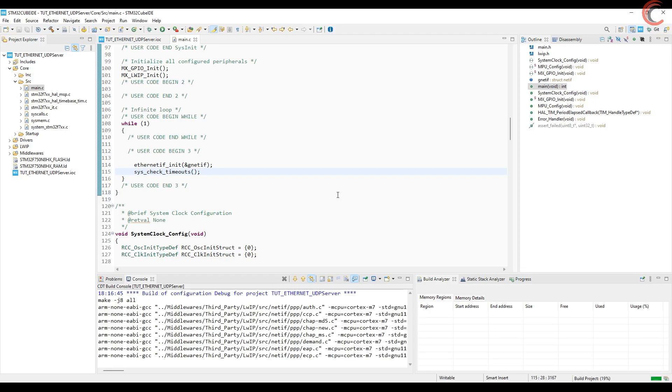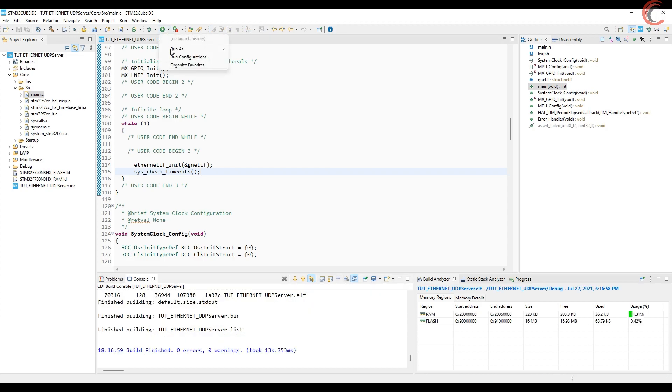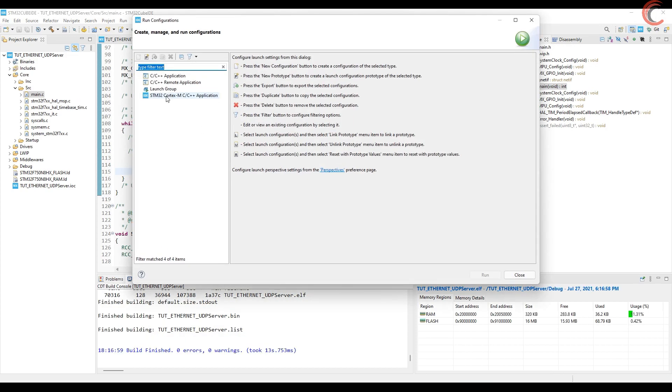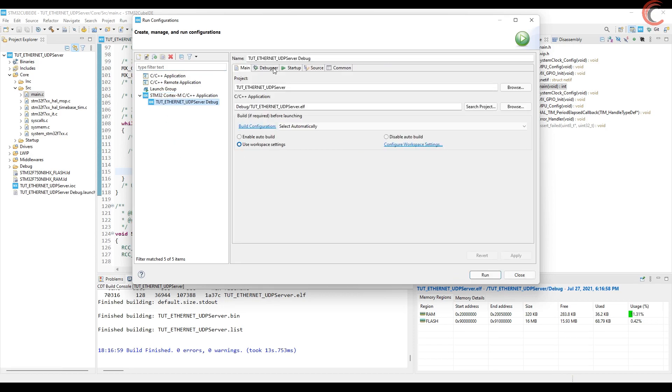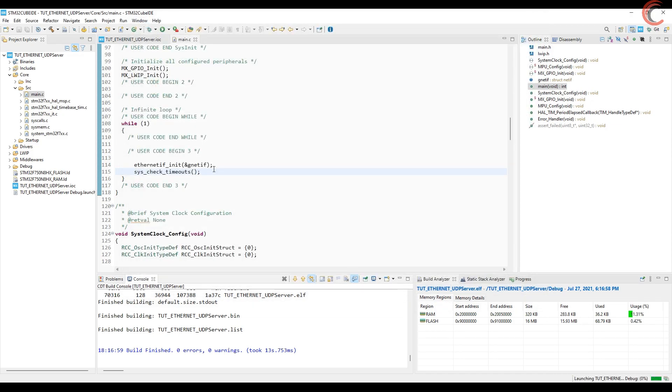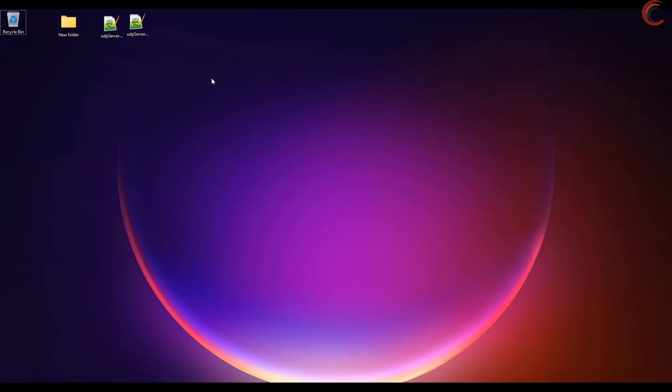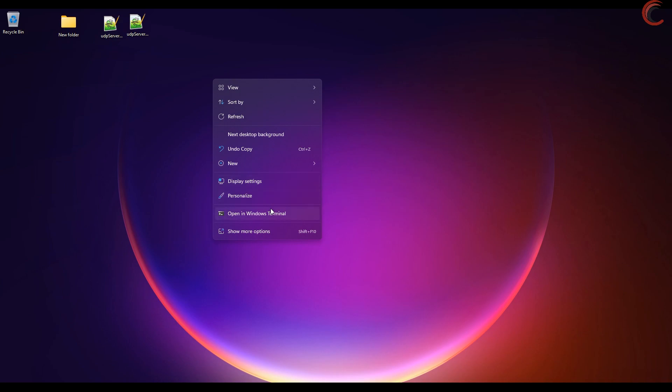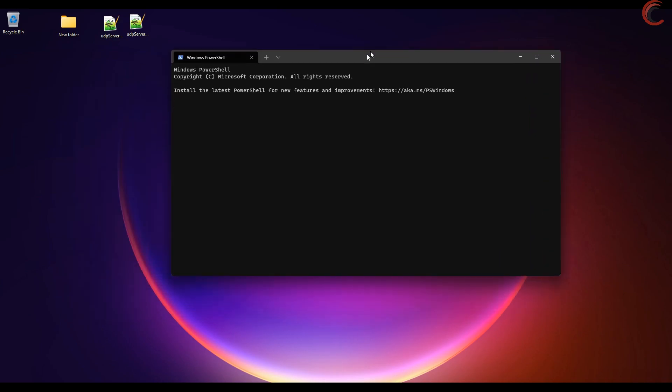Let's build and flash it. Now we will ping to the IP address that we assigned to the module. It's not working, looks like something is off.